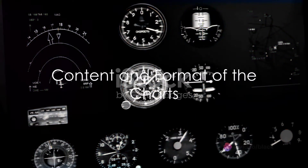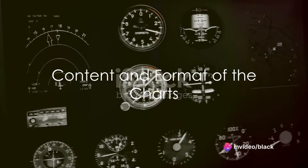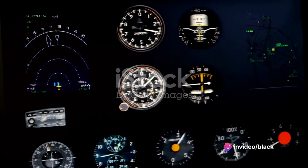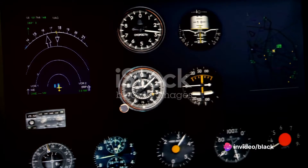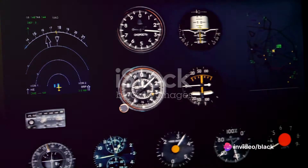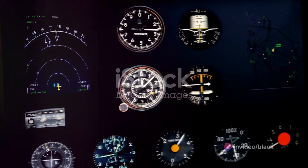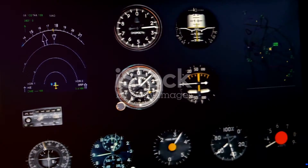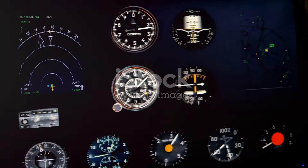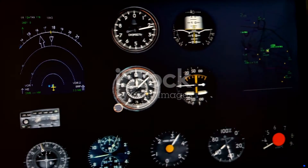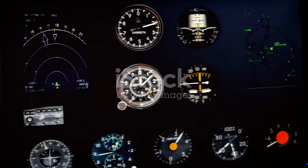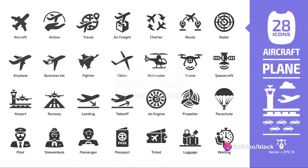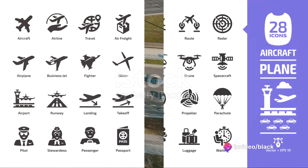Third, the document specifies the content and format of the charts. This includes standards for symbology, colors, scales, and annotations, and how to depict geographical features, navigational aids, airspace boundaries, and other elements essential for flight planning and navigation.